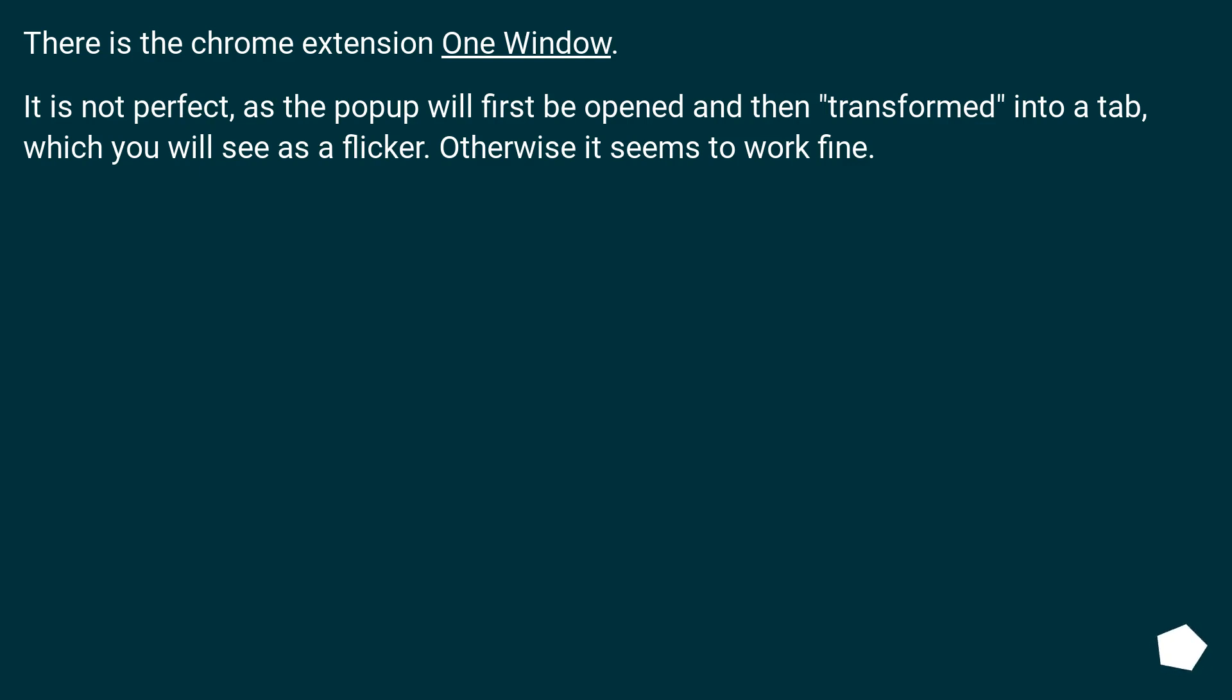There is the Chrome extension One Window. It is not perfect, as the pop-up will first be opened and then transformed into a tab, which you will see as a flicker. Otherwise, it seems to work fine.